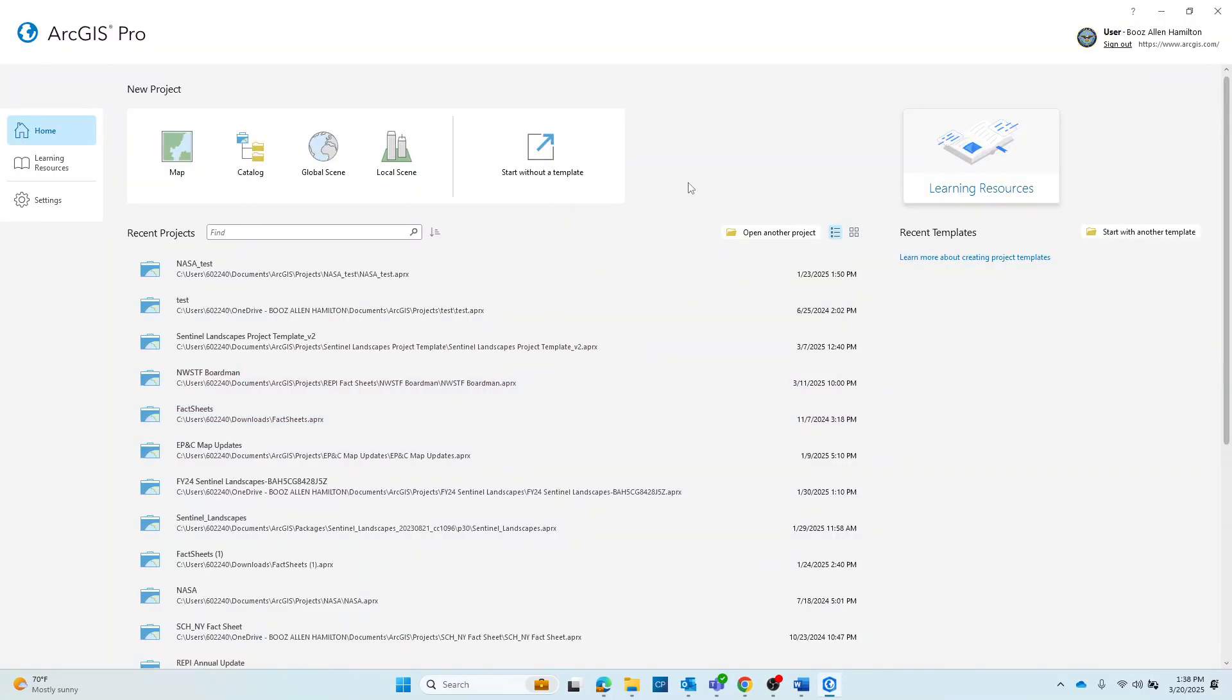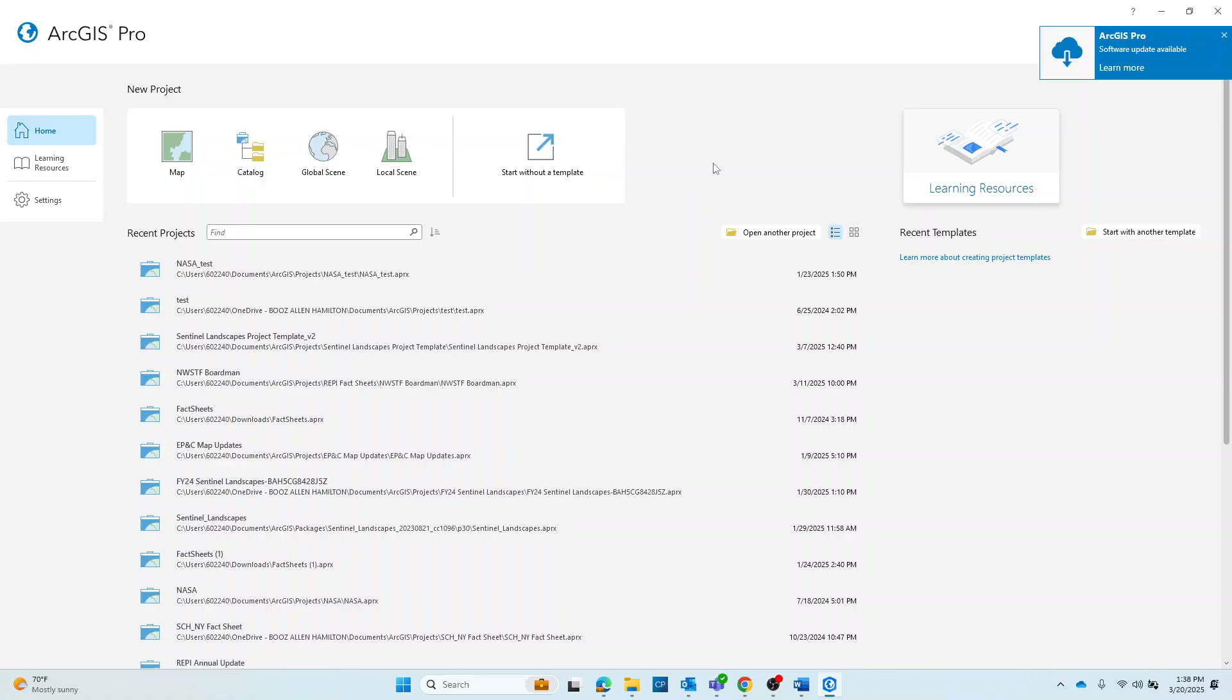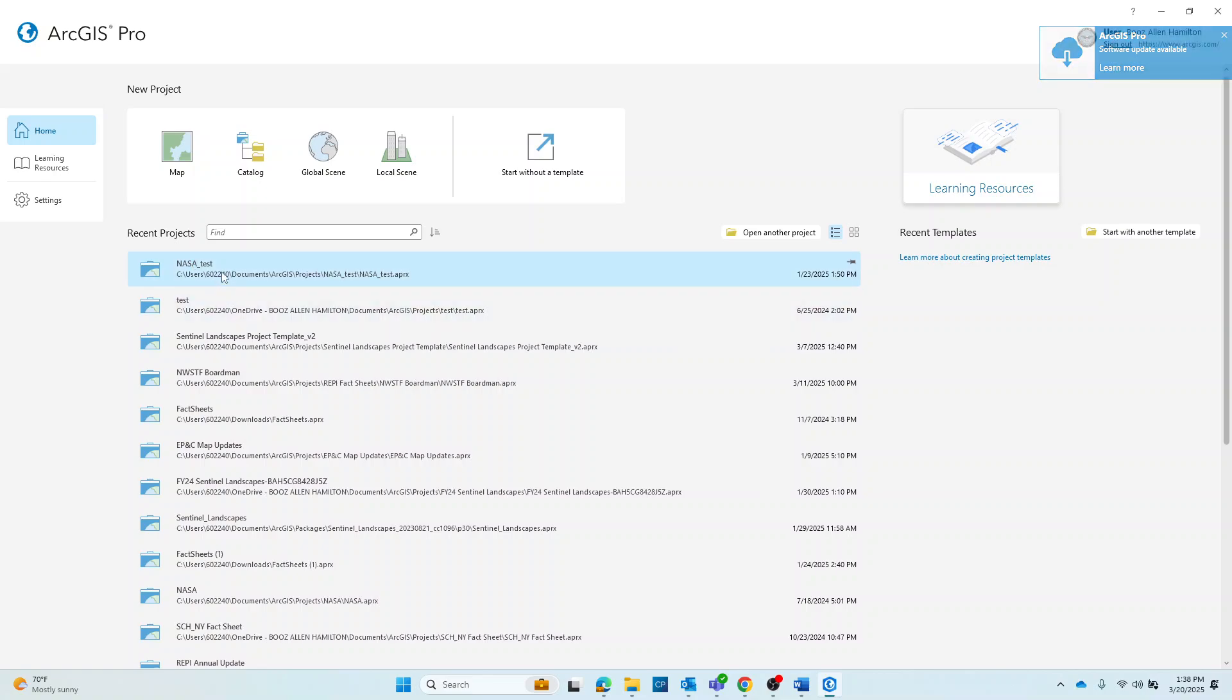After launching the application, you can either open your project or create a new one. For the purposes of this tutorial, I've already created one called NASA test, so I'm going to go ahead and open it.